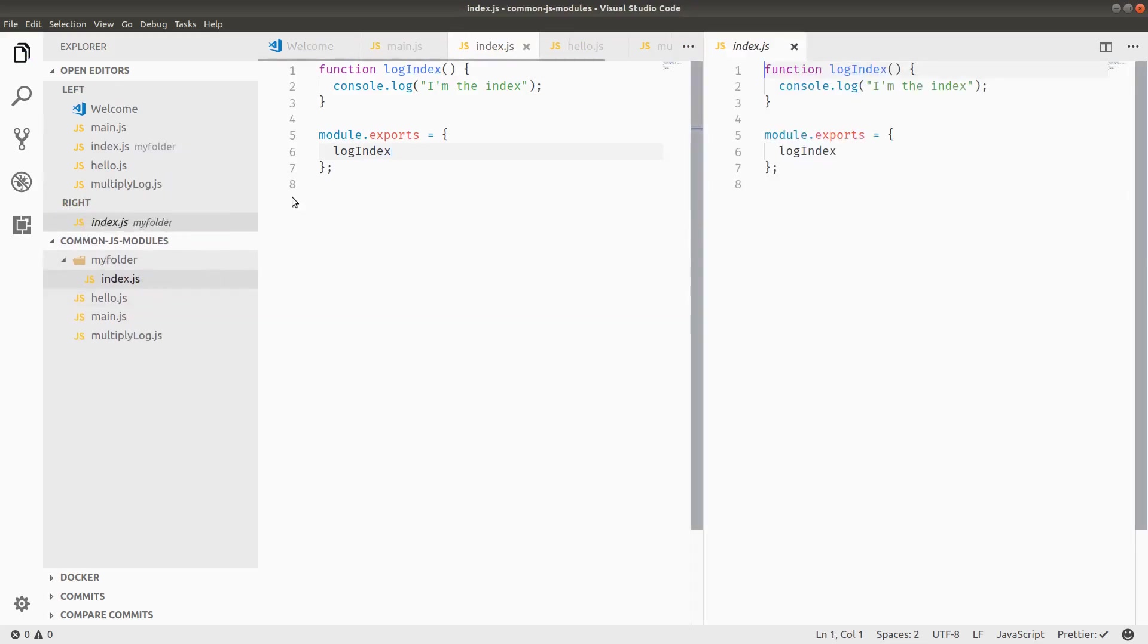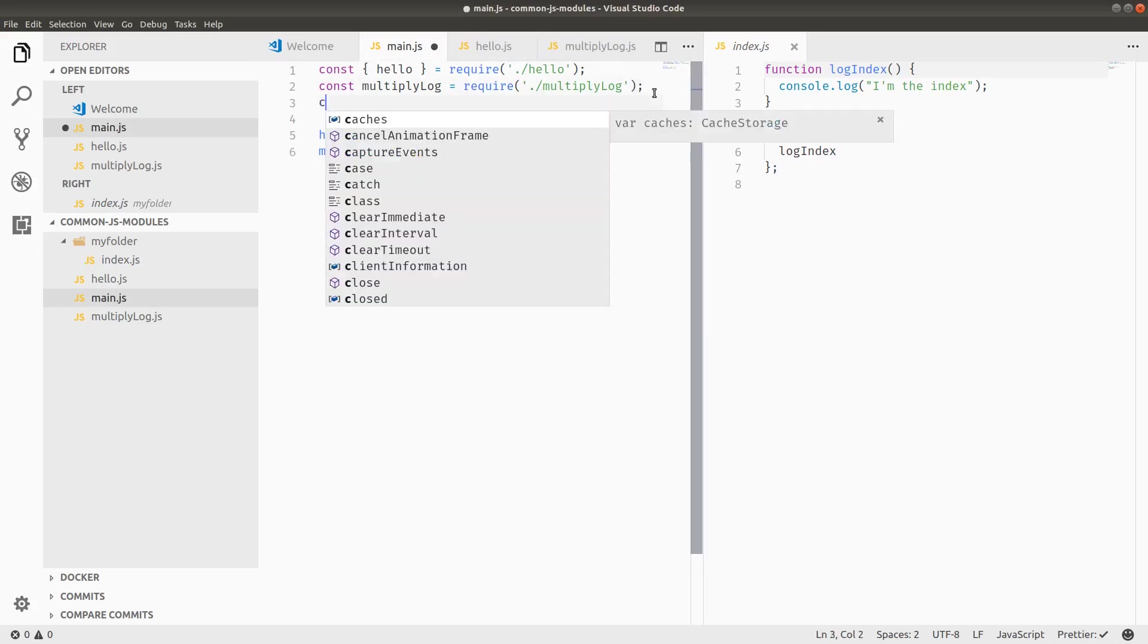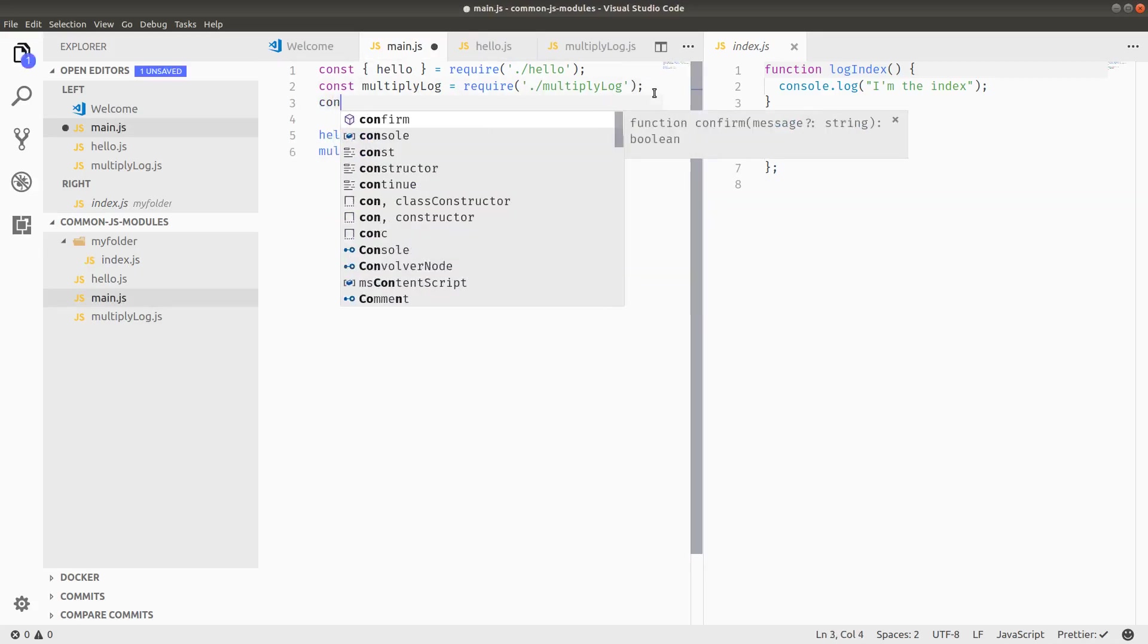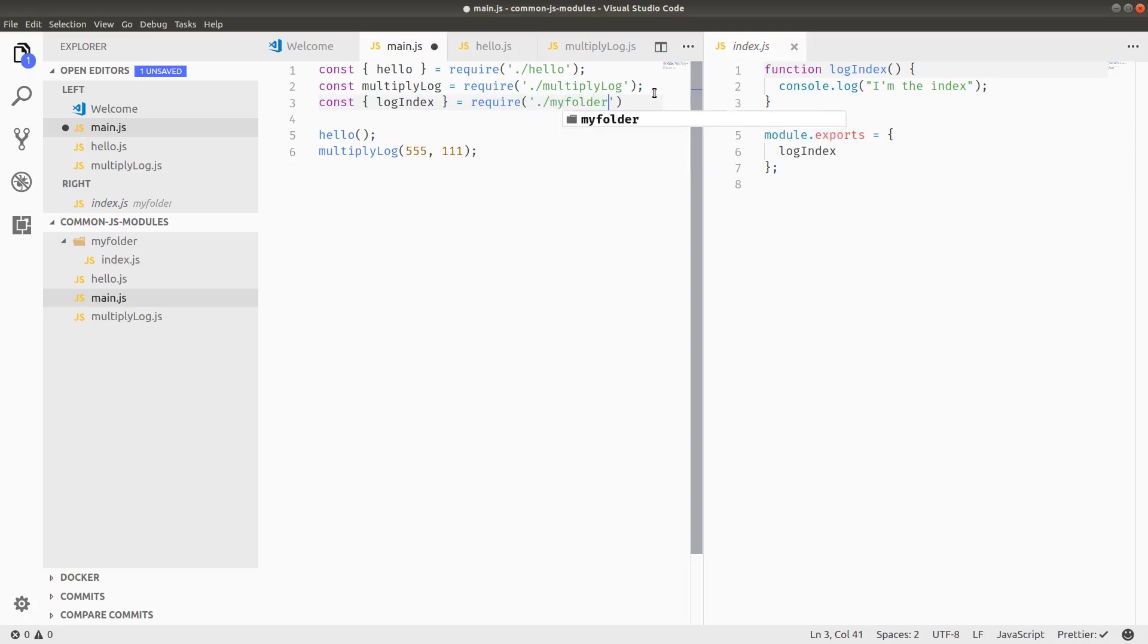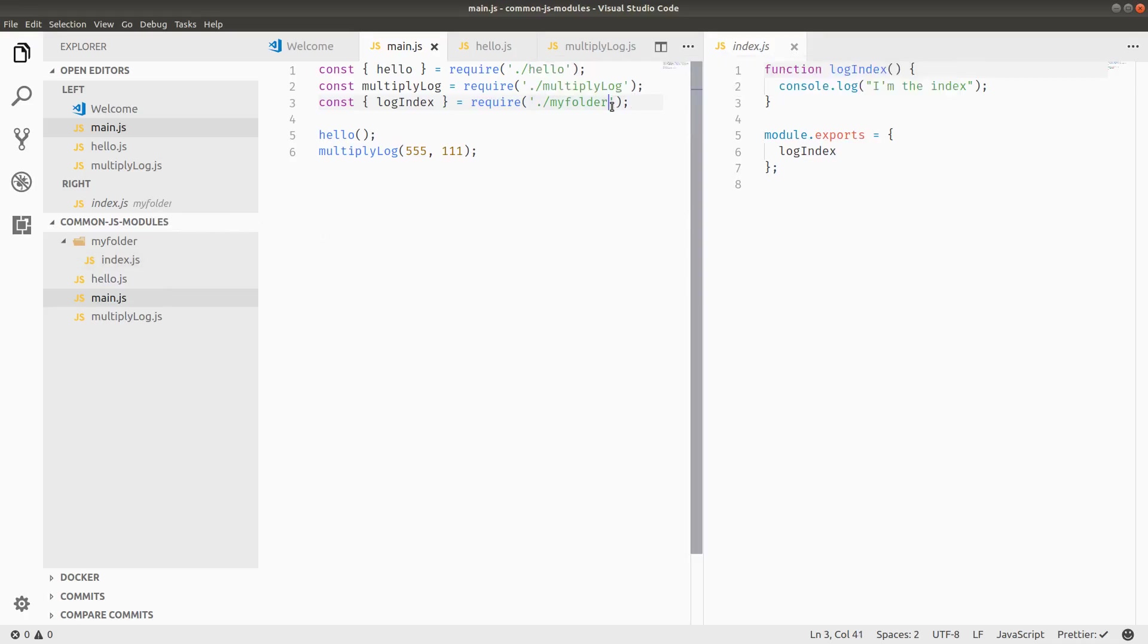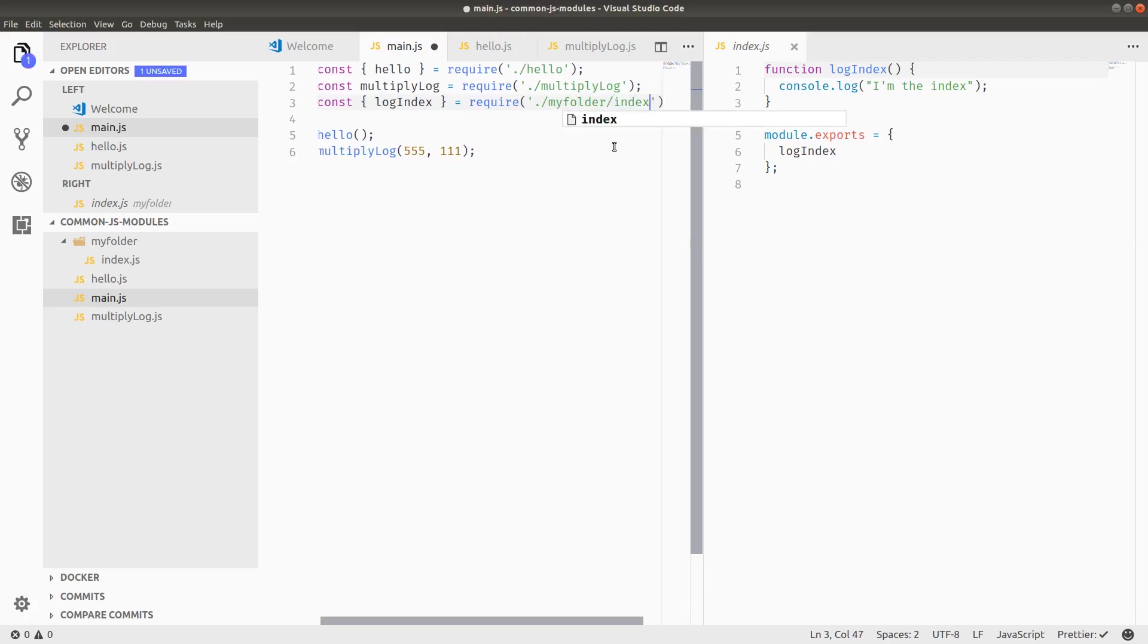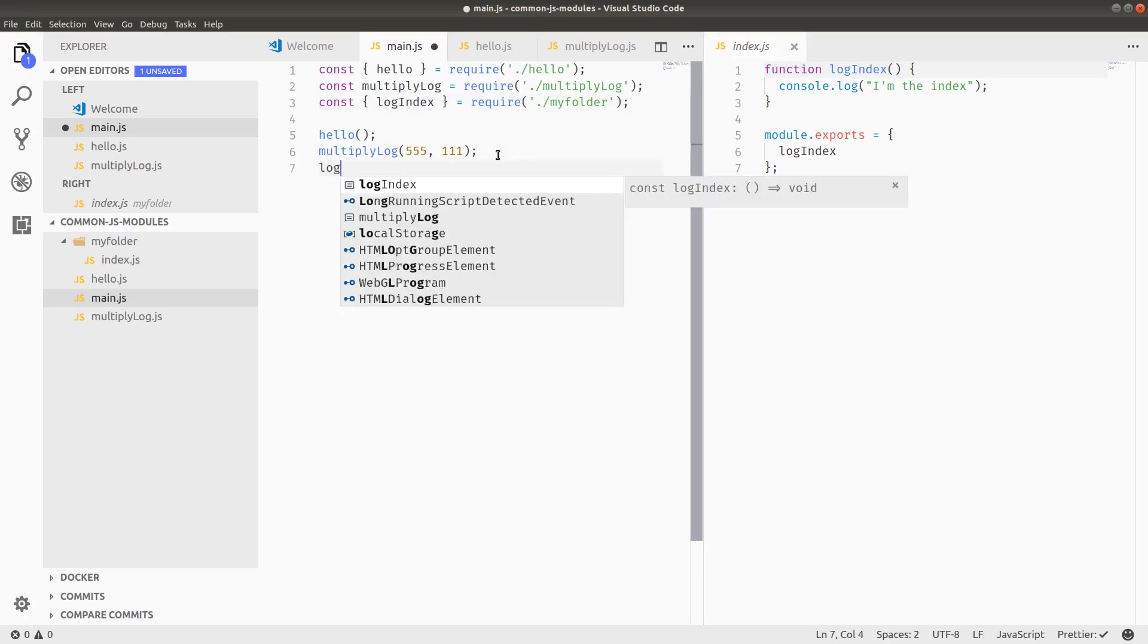Go back to my main dot JS folder. Maybe it will be helpful to have both of these open at the same time. So main dot JS file, I've got const destructure log index equals require dot slash my folder. So the index file, by default, if you have a file called index dot JS, you don't even have to reference slash index. So this would be how you reference it if it were any other thing. But with index, we can kind of take advantage of the common JS reserved name there. Then I can call log index.